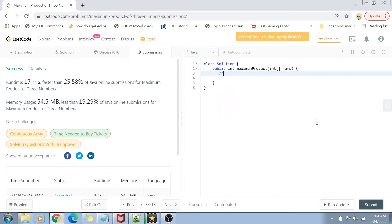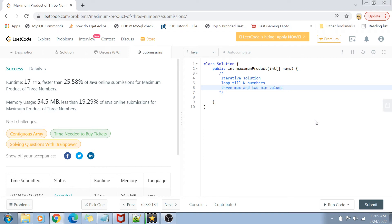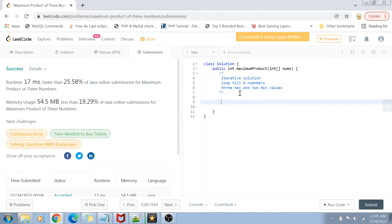Now let's go to the second approach, which is an iterative solution. In this iterative solution, we loop through all n numbers and find the three maximum values and two minimum values. We then calculate the positive product by multiplying the three maximum values, and the negative product by multiplying the two minimum values with the maximum value, and finally return the maximum of the two.